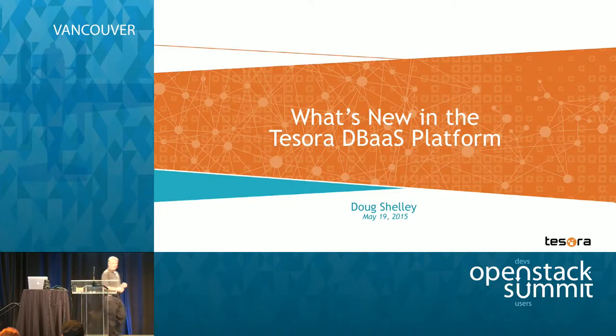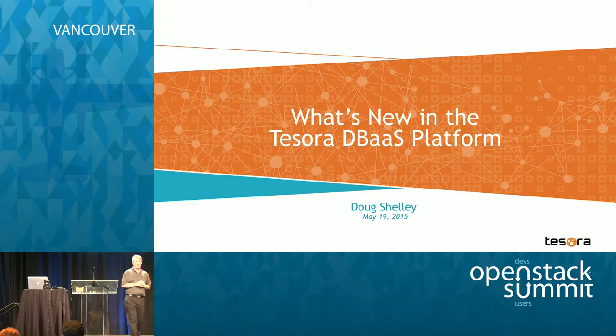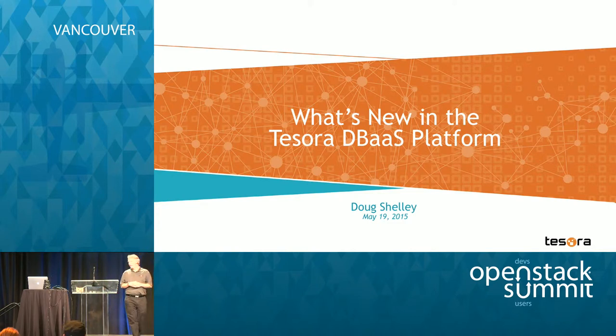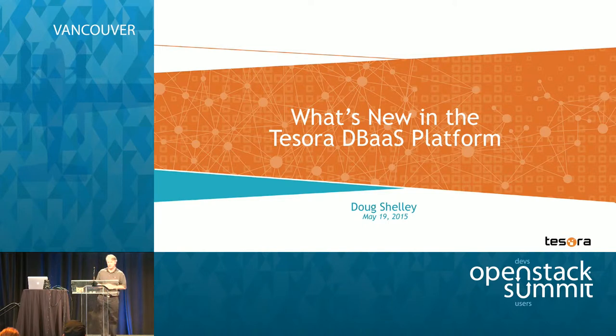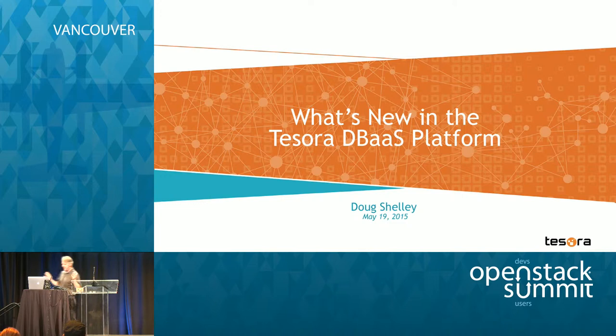Hi, everybody. My name is Doug Shelley. I'm the VP of product development at Tesora. I'm here today to talk to you about what's new in the last couple releases of our product, basically since Paris, since I did this in Paris.